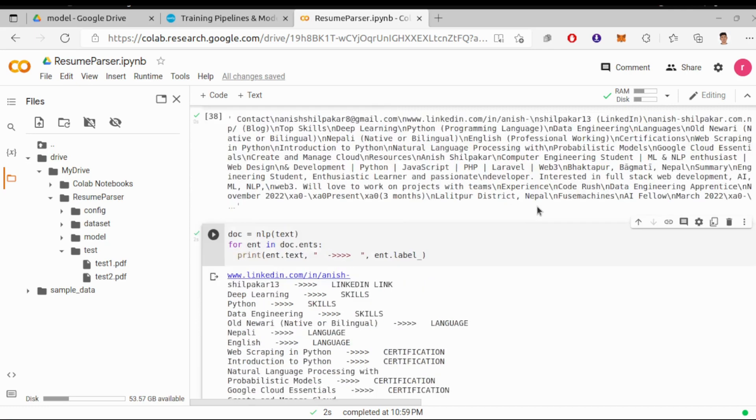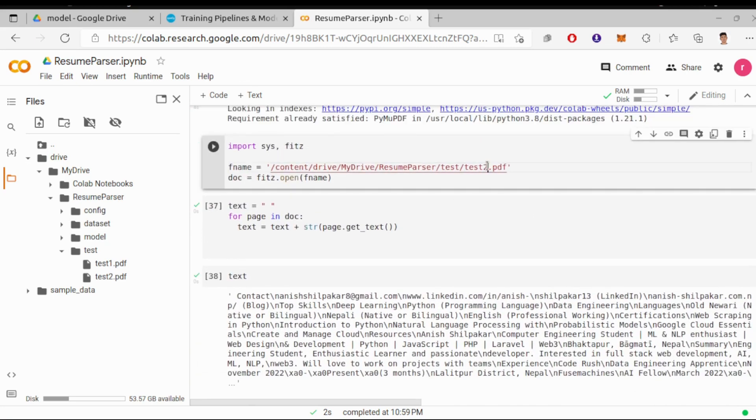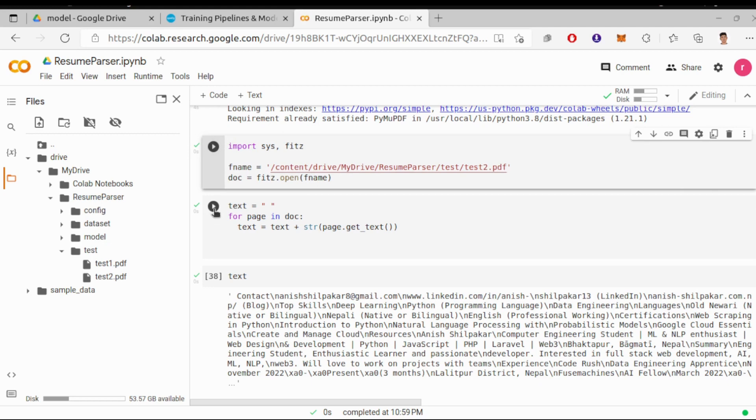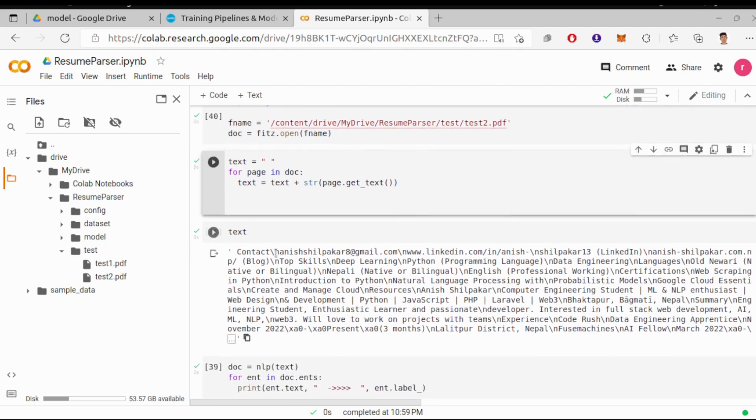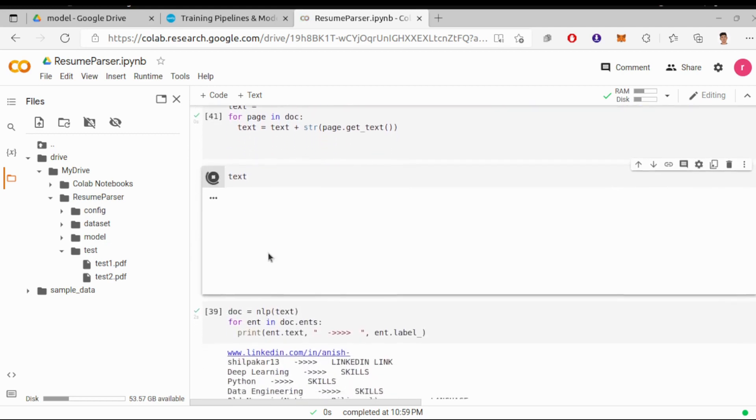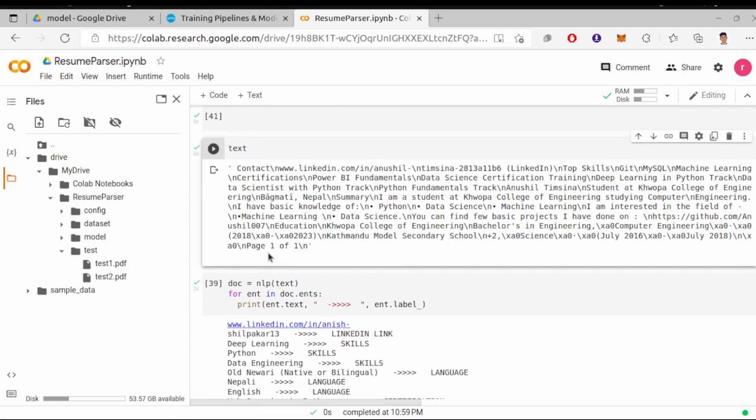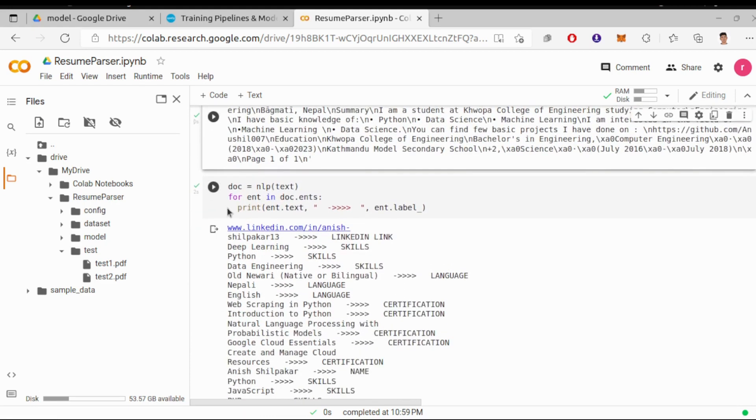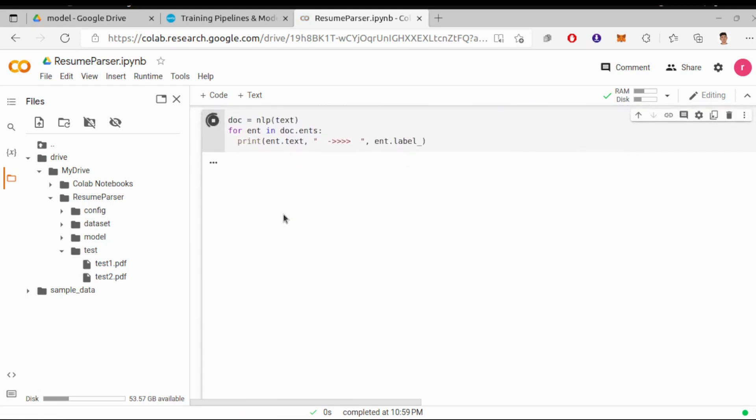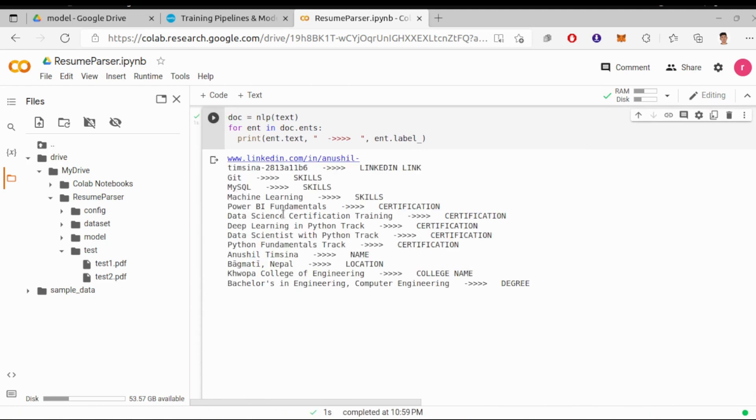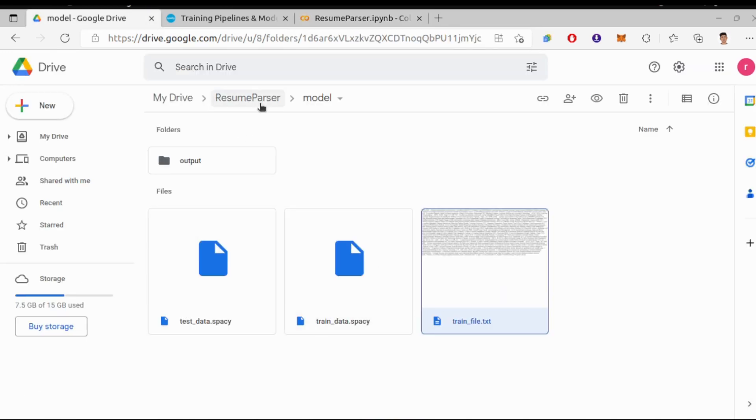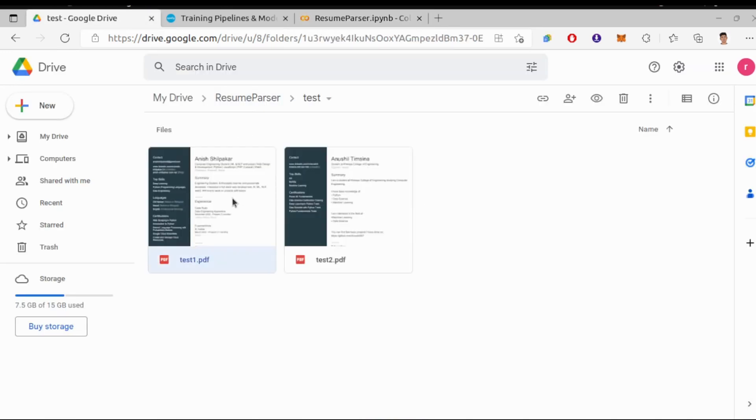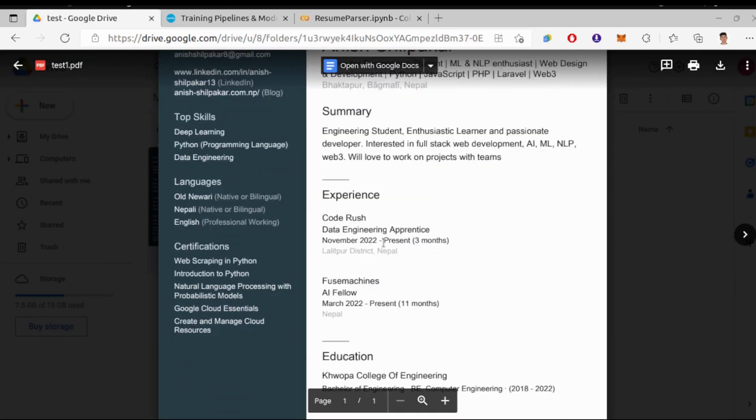Let's try for one more resume. Let me change the path and run the commands again. Oh, so our model is predicting all good. So we have successfully trained our resume parser model and successfully tested it with good results.